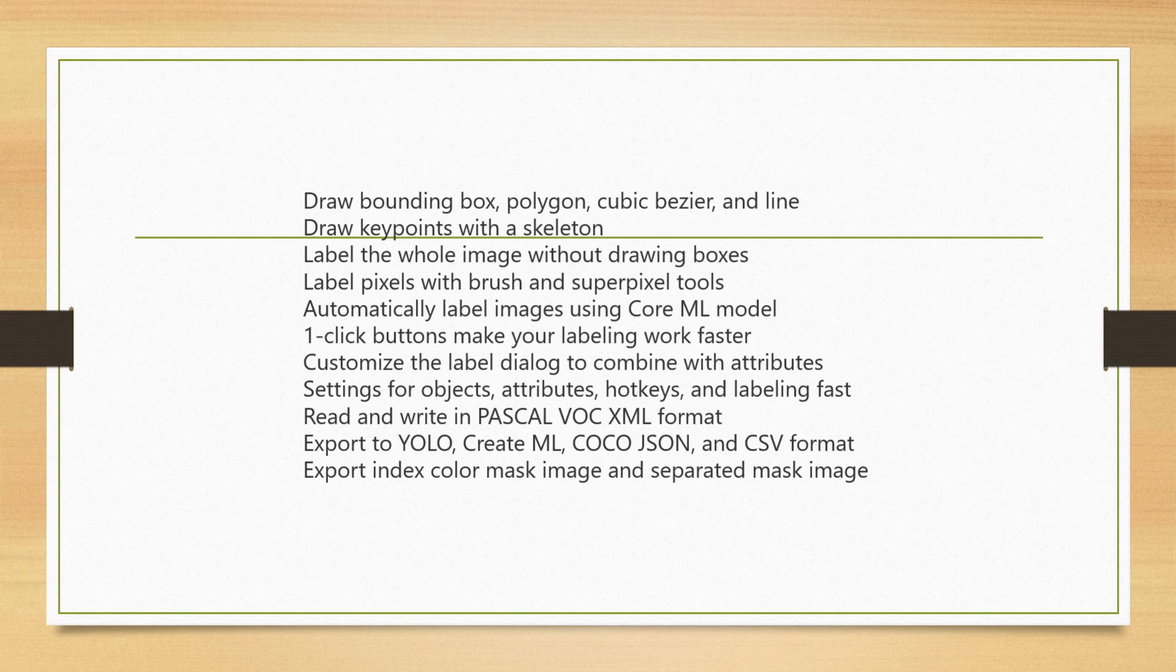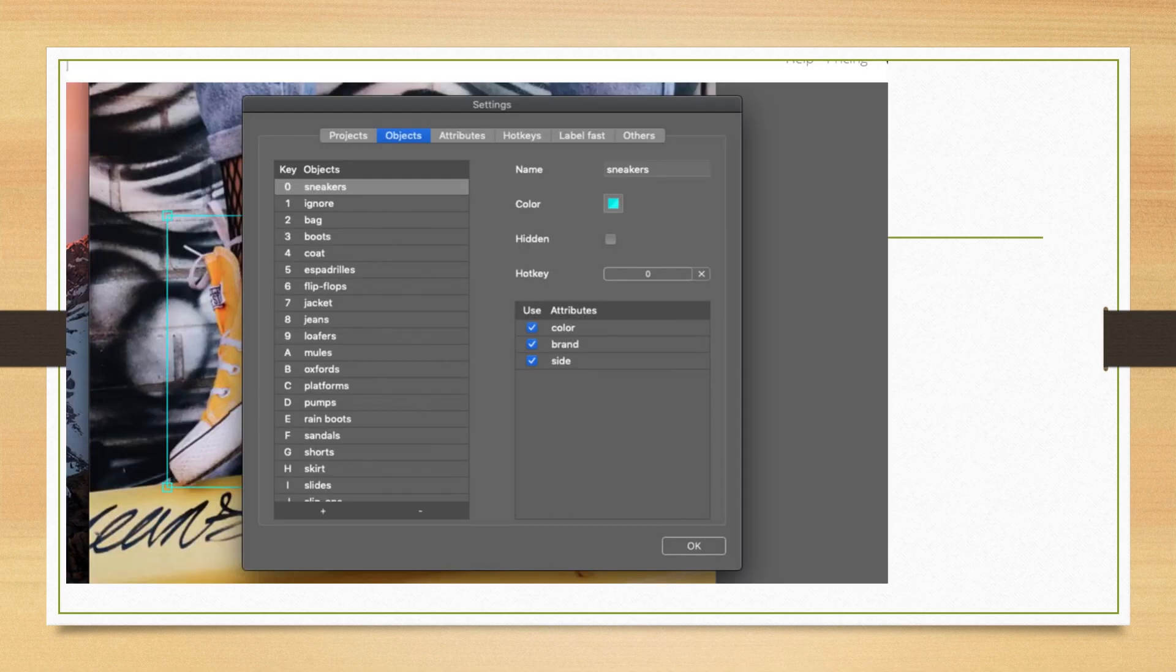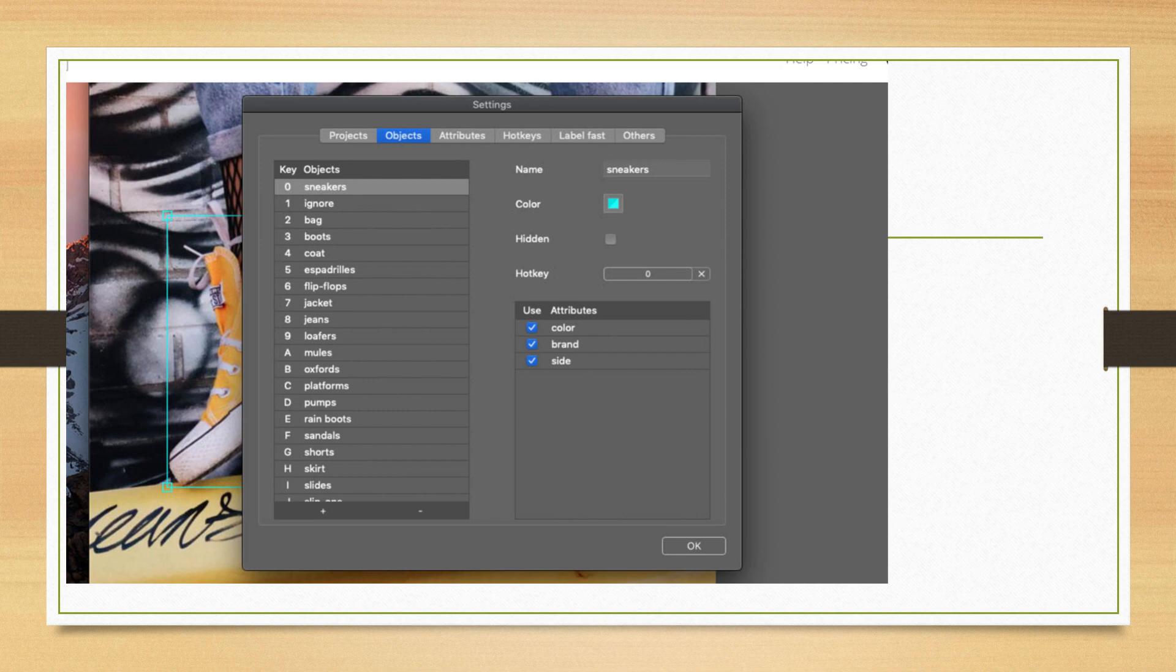After labeling the image using that software, by seeing the predefined dataset it will automatically label the images and after that it will export to YOLO. This is what basically labeling is. For example, now in the software we'll have different objects like this is the predefined dataset over there.